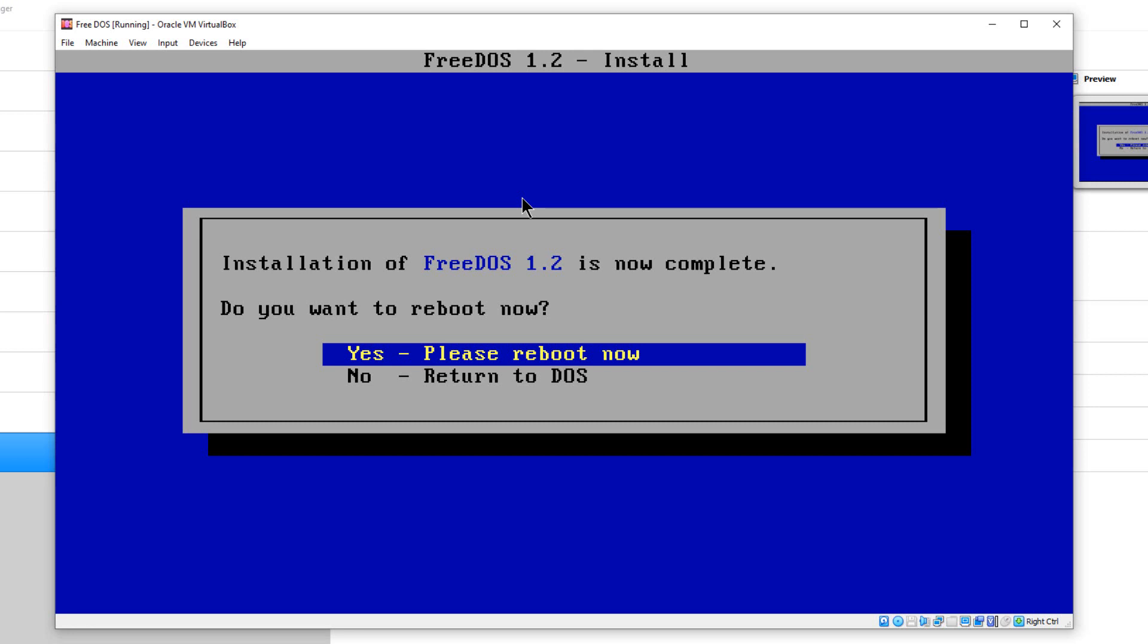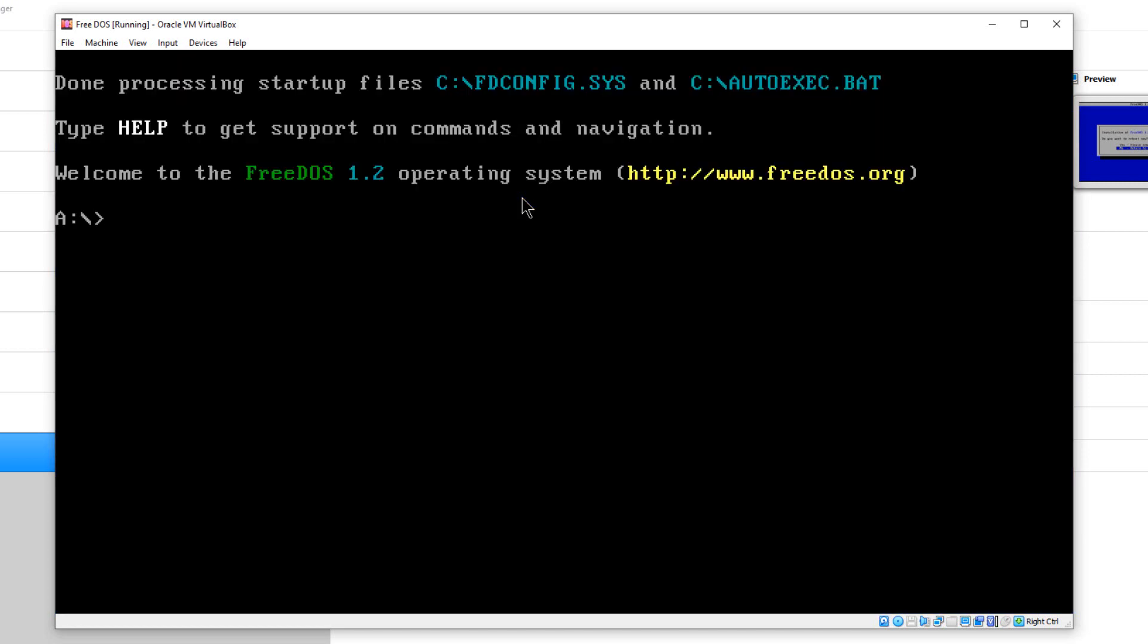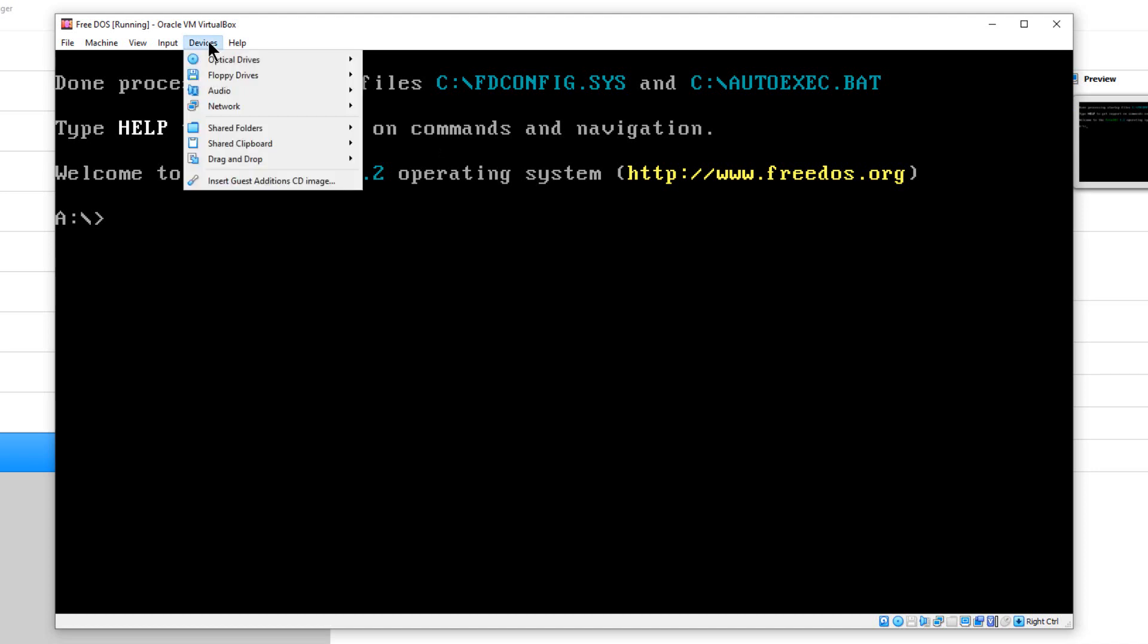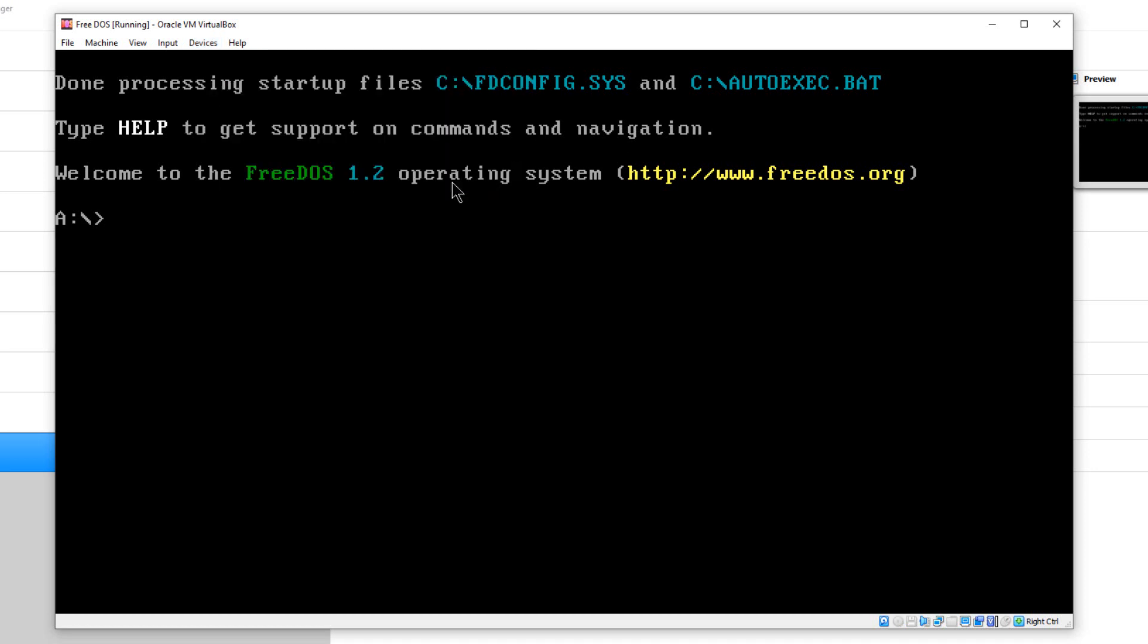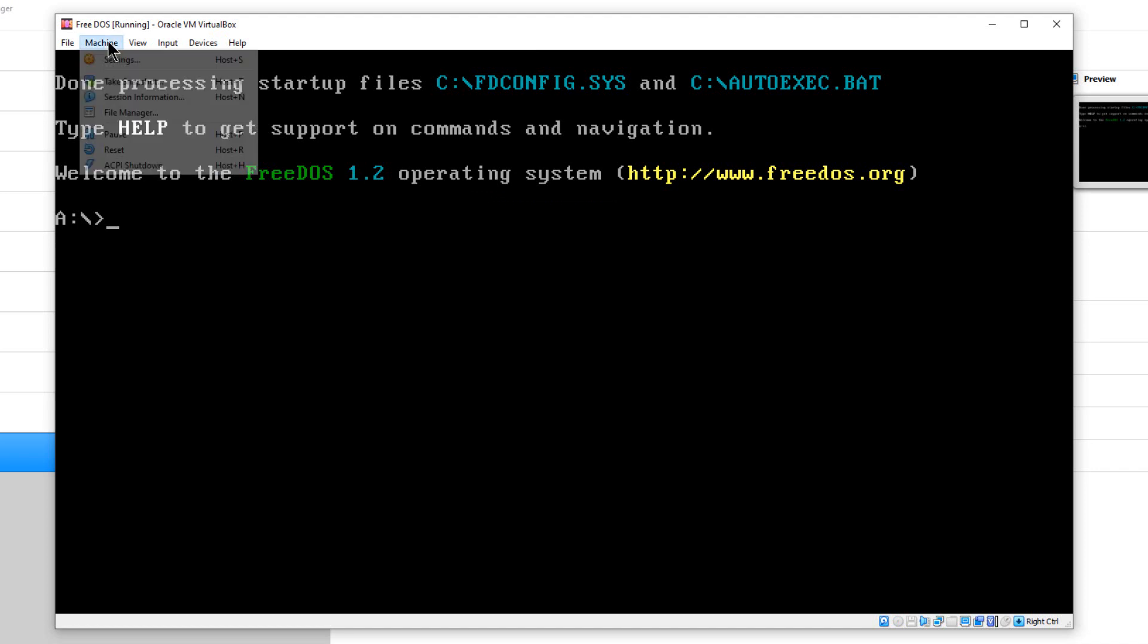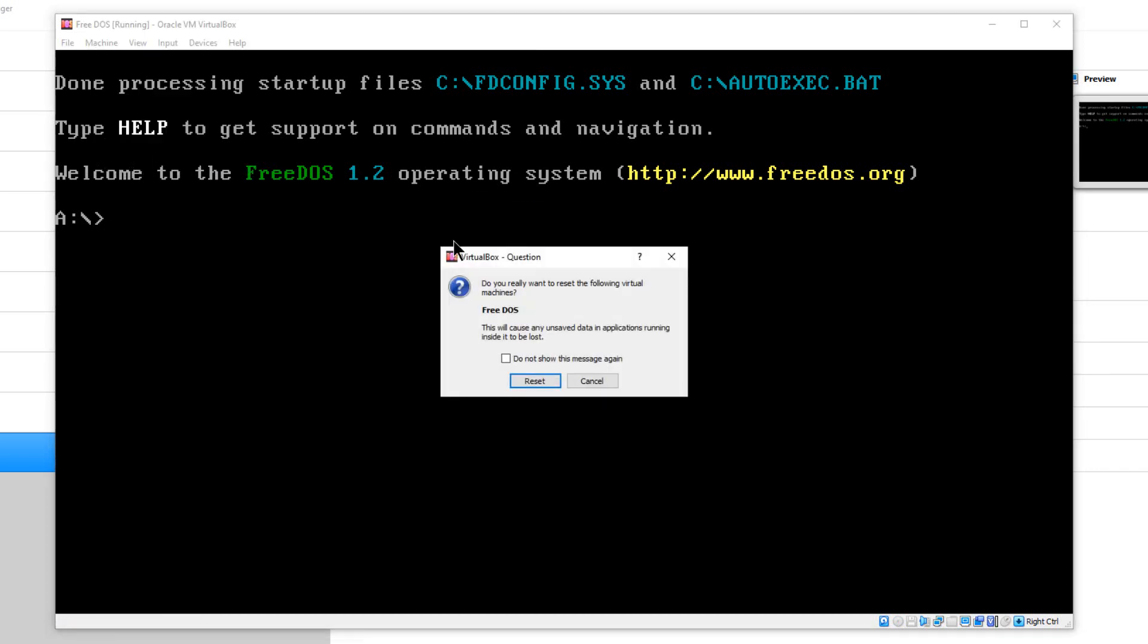It says, do you want to reboot now or return to DOS? I'm going to go no and return to DOS for now. I'm going to go up to here and go to devices and optical drives. I'm going to go remove disk from virtual drive. Then we can reset the machine.